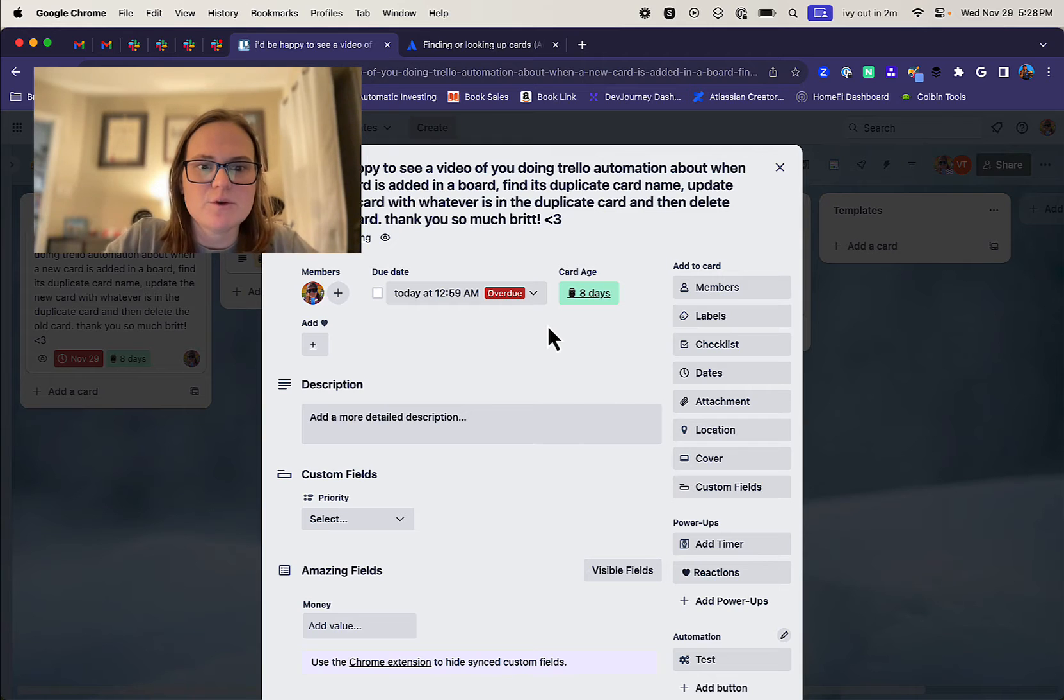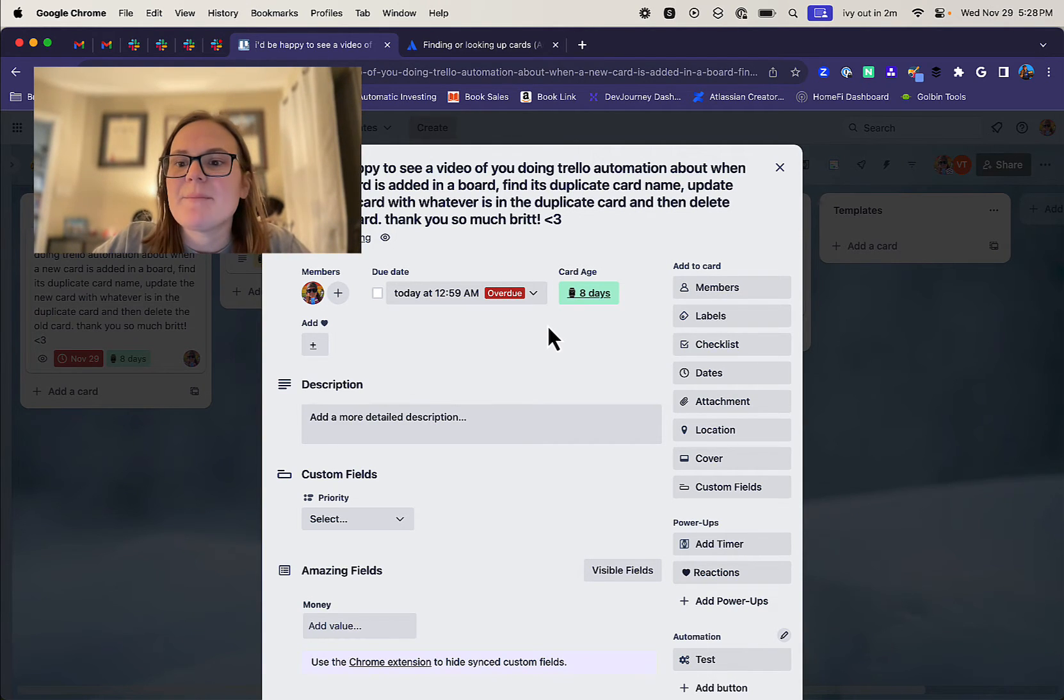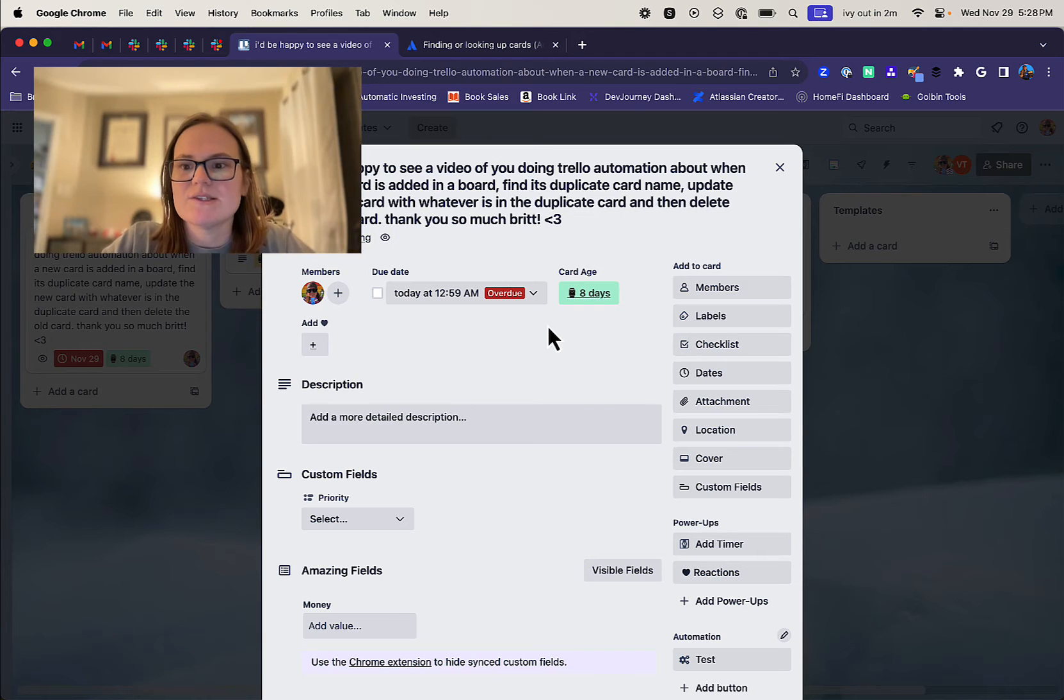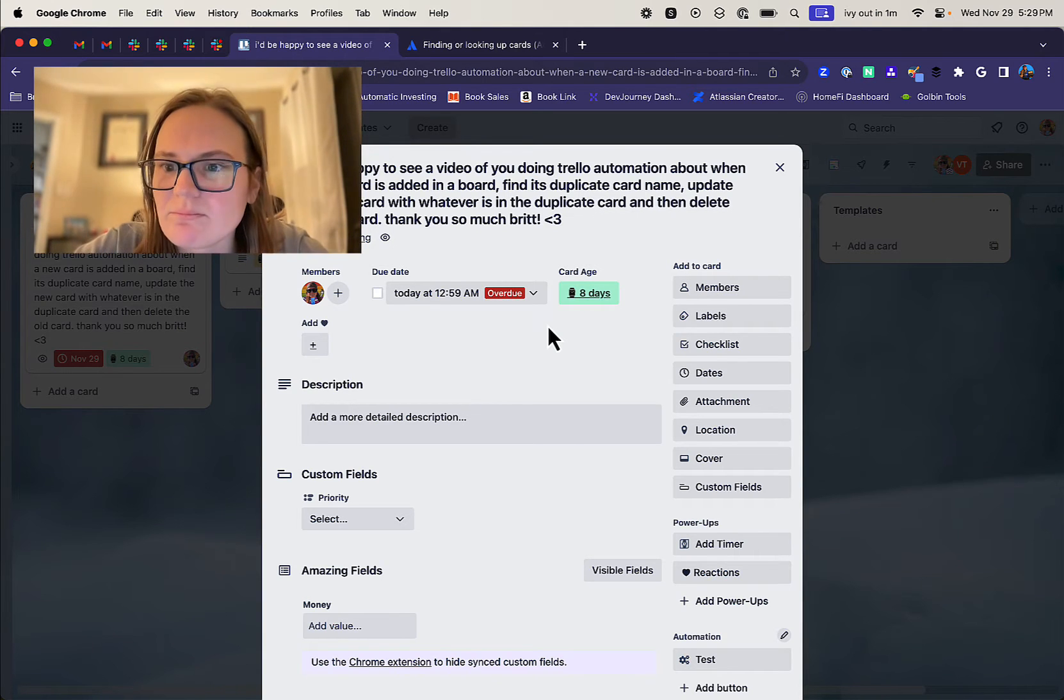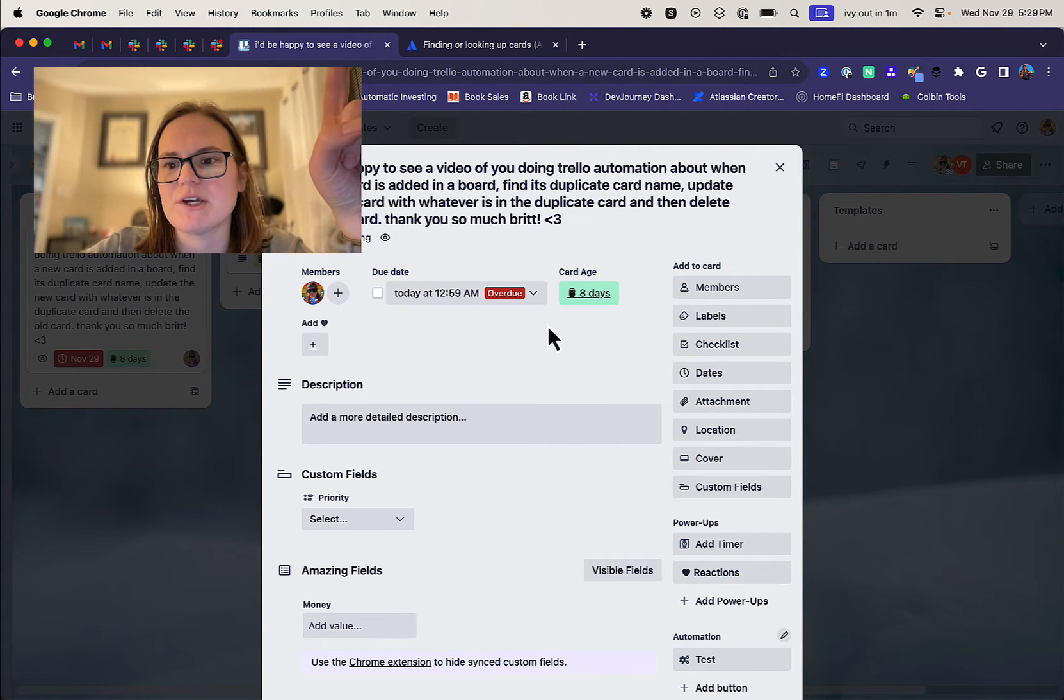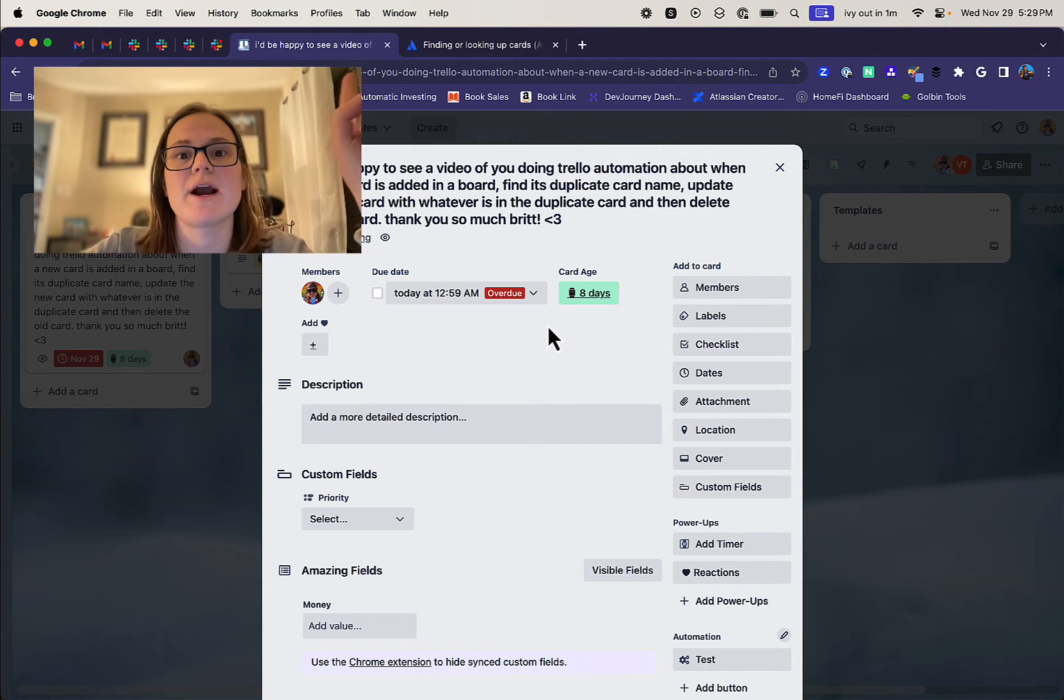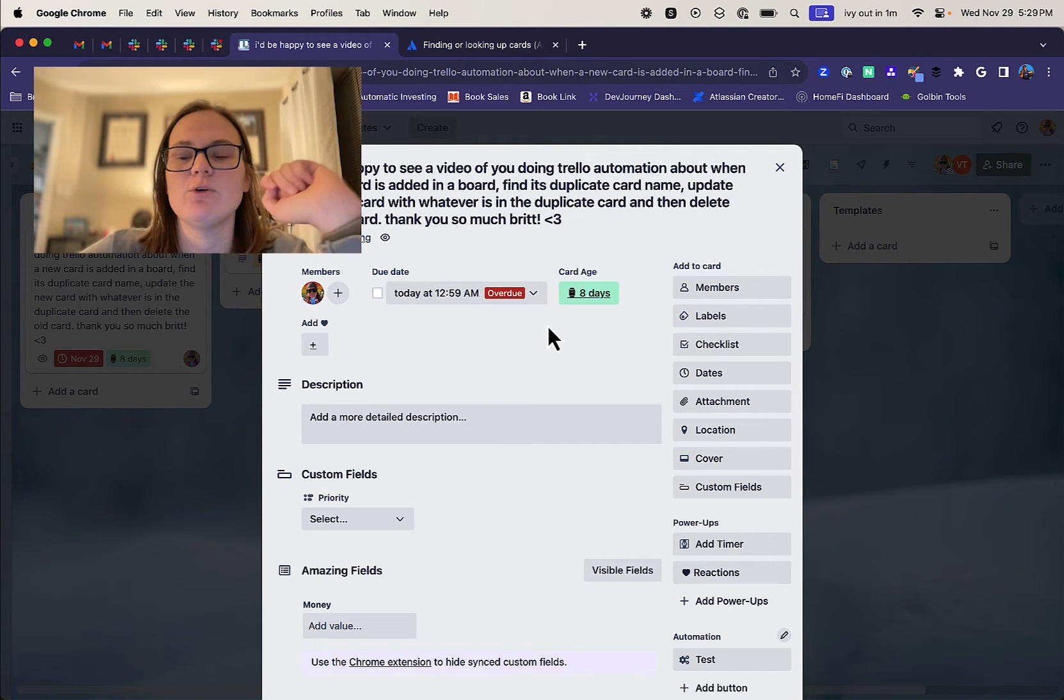What I want to happen is if I now make a new card that has the same name, existing card, I want to go find that old existing card, copy over that description and then archive the old one.